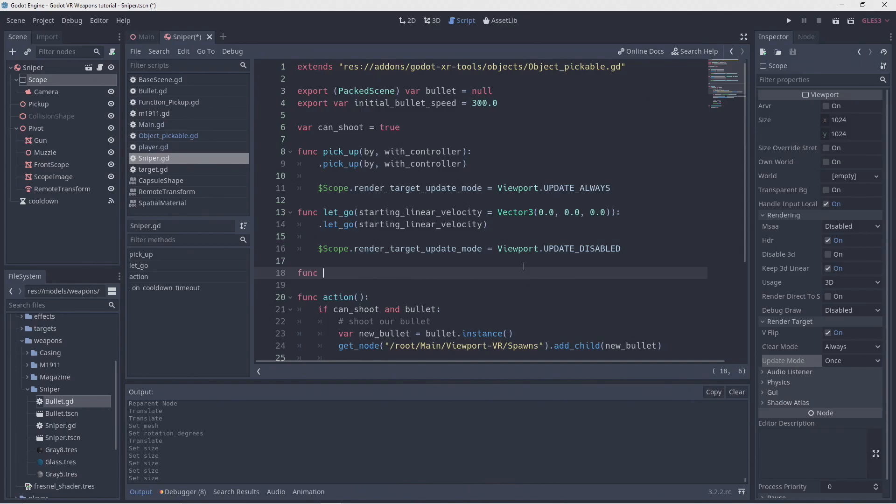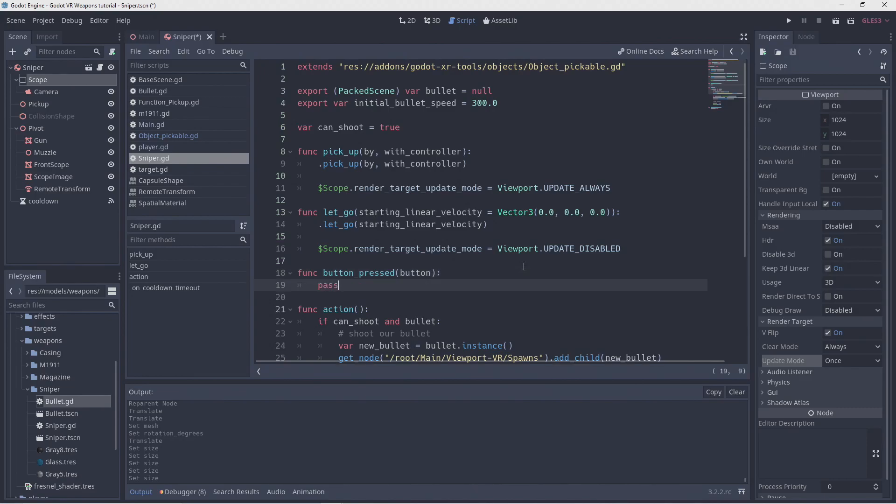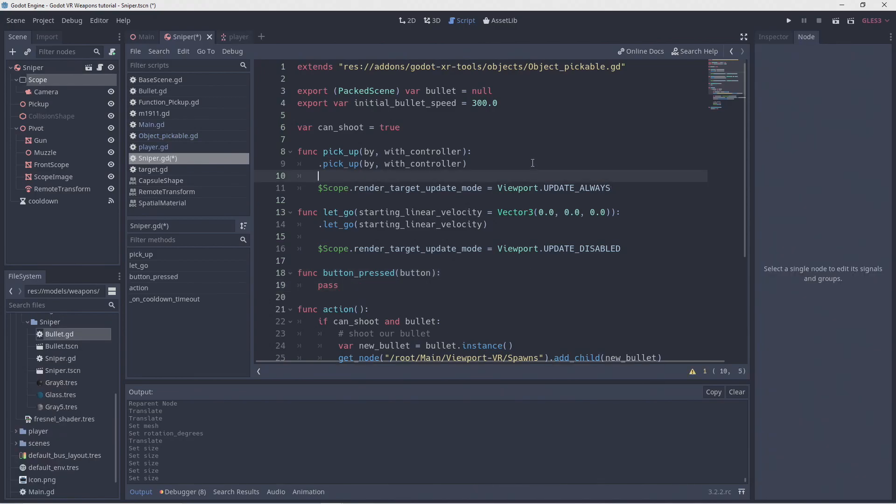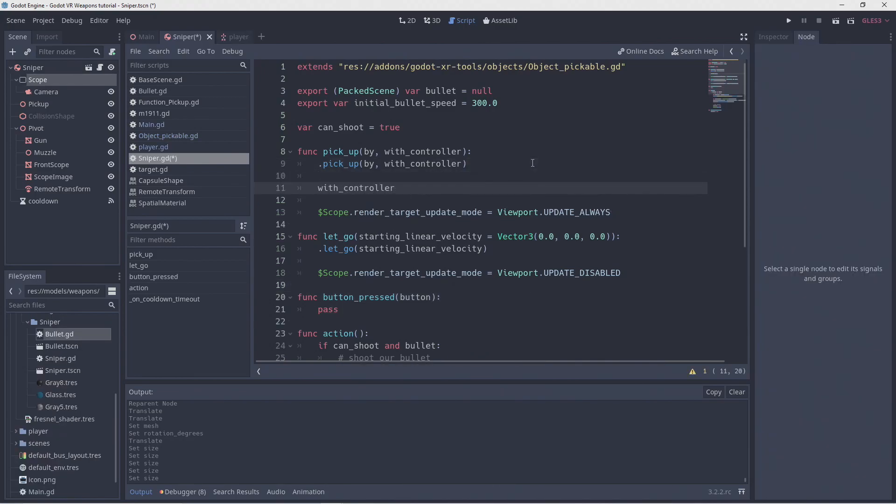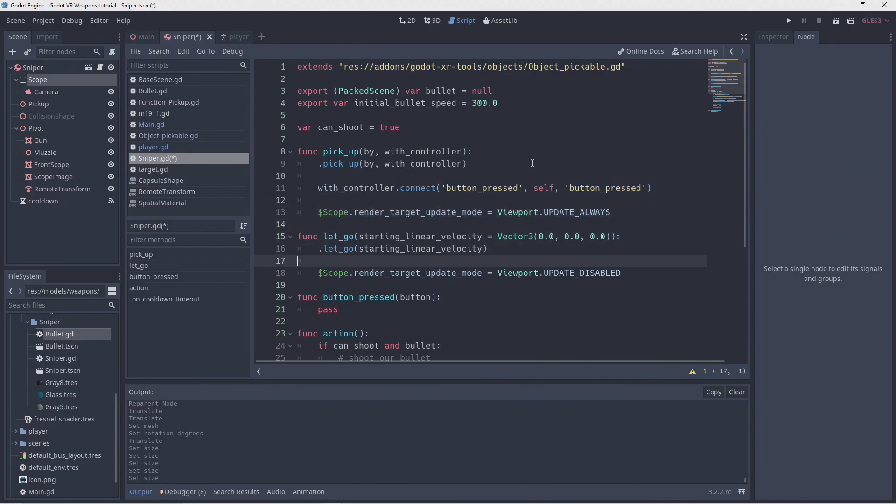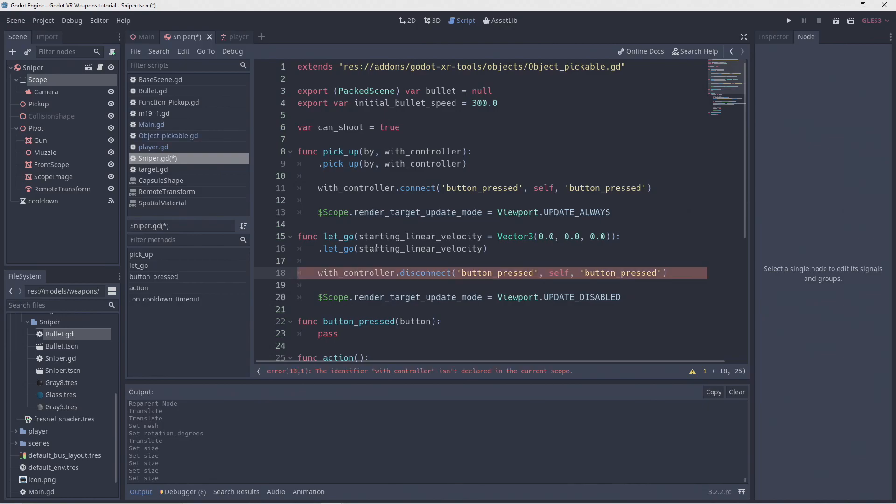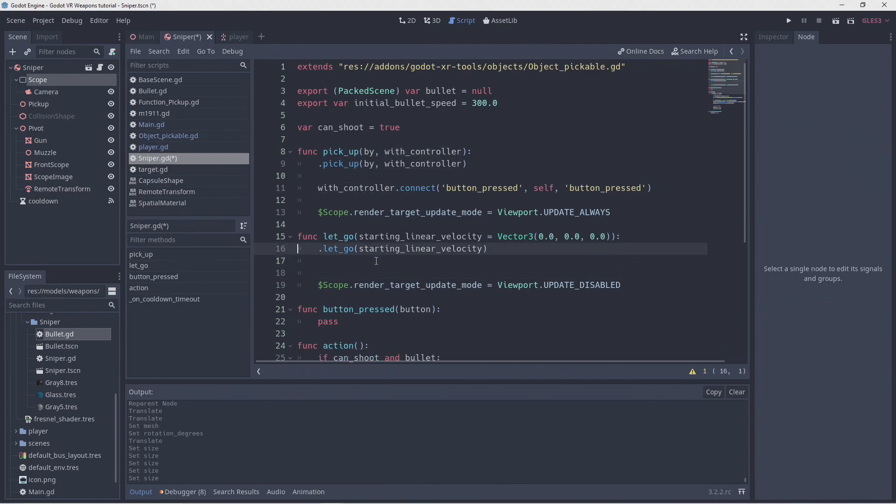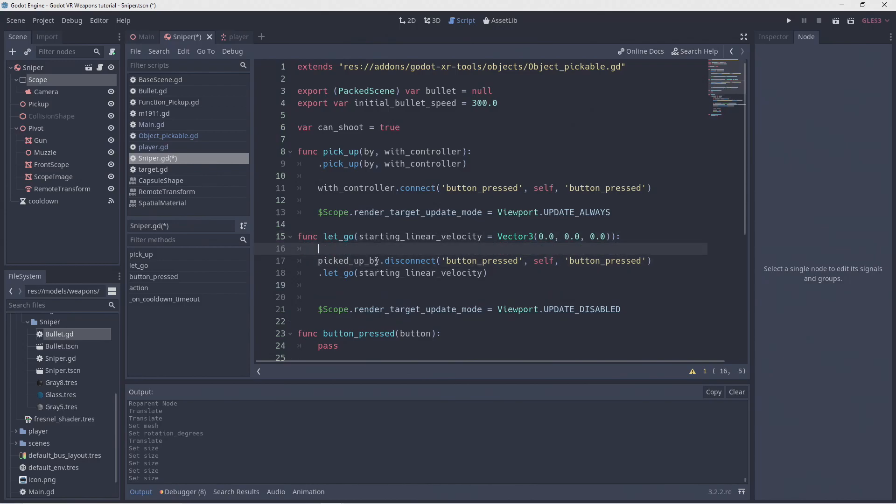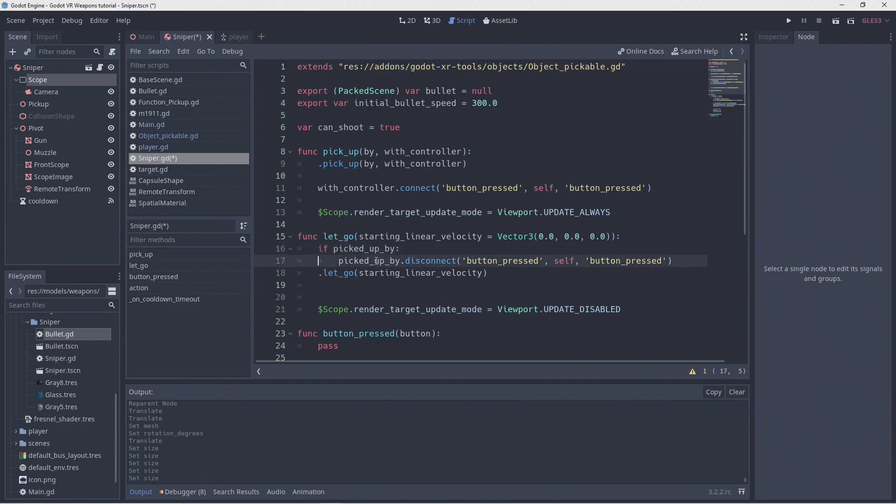I also want to be able to change our zoom level using the buttons on our controller. For this, we add a button function to our script. In our pickup function, we're going to connect to our button press signal on our controller. And then in our let go function, we're going to call disconnect with the exact same parameters. That needs to use our picked up variable that remembers which controller picked us up, and we thus need to make sure we execute this line before we run our original let go logic. And just for safety, we check if we were picked up.